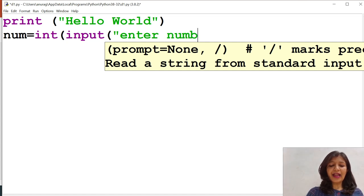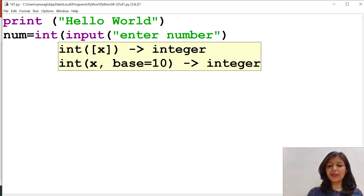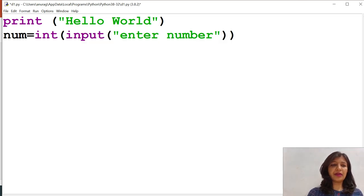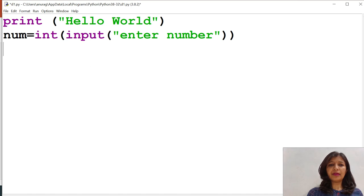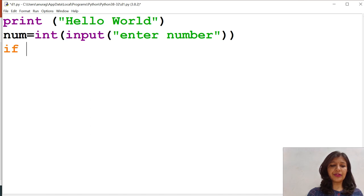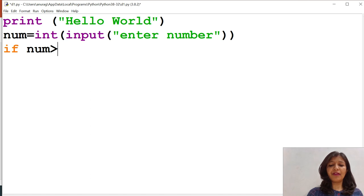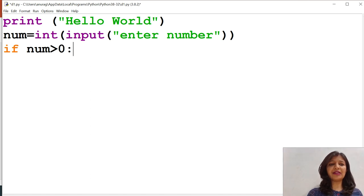For that, I need one variable and I have given the statement to enter number. When the number is entered, then I am going to check the number using if condition whether it is greater than zero or not. If it is greater than zero, then it will be positive.